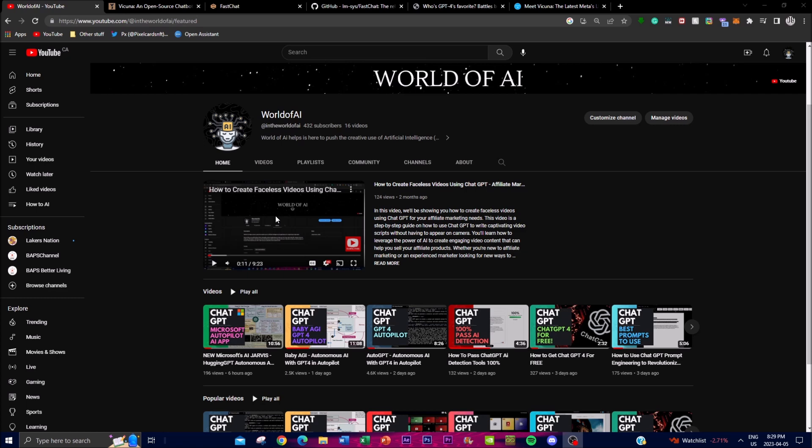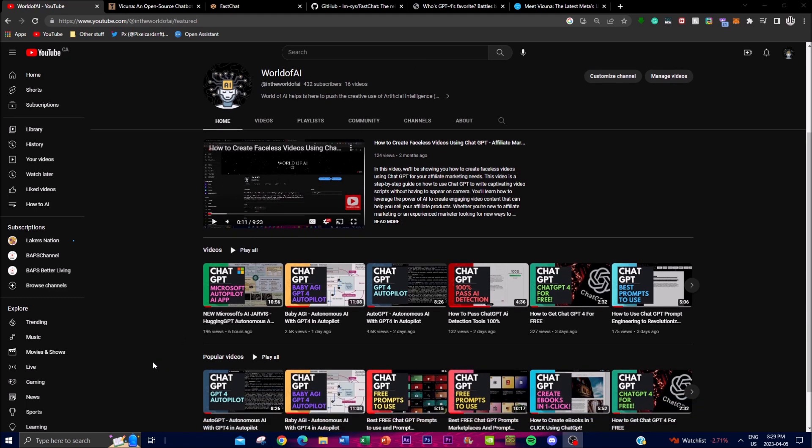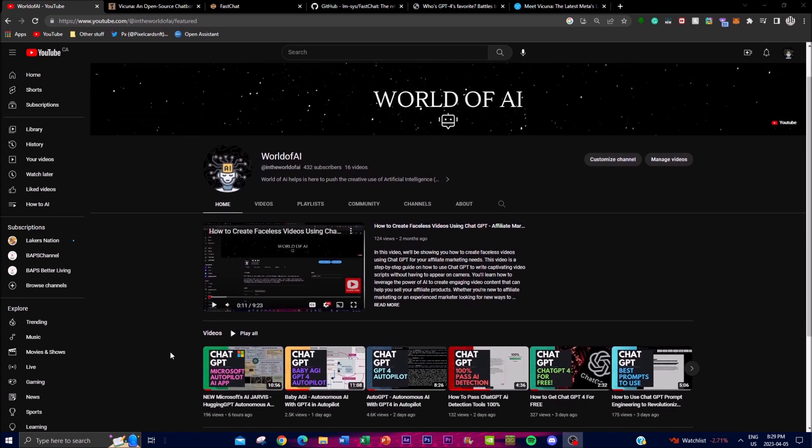Before we get into the video, please check out my other videos - I have a lot of content and value. Please like and comment below what else you want to see. With that thought, let's get right into it.